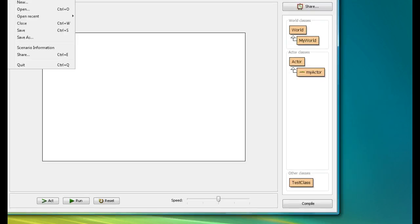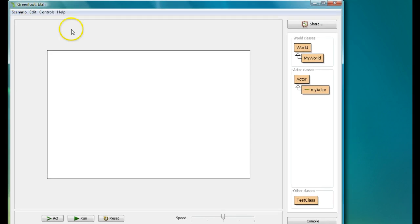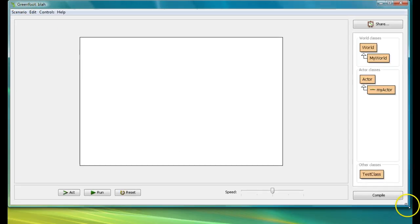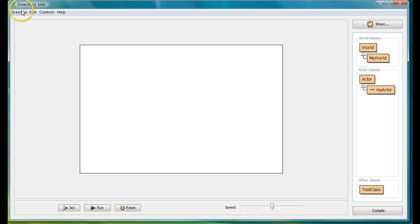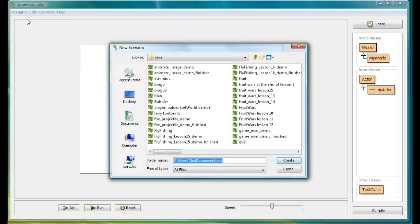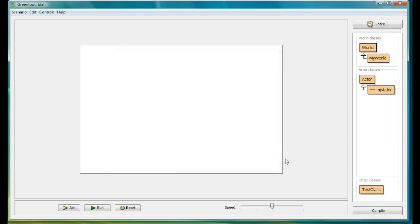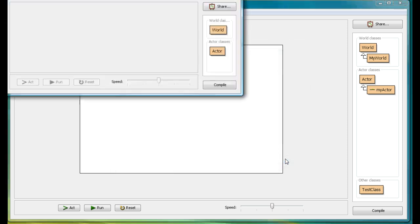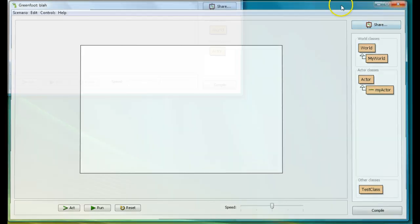I'm going to create a new scenario here, starting from scratch. I'm going to create a new scenario and the scenario is going to be called 'move with arrows.' So this is my new scenario that I'm creating, and I'll get rid of whatever was open before.